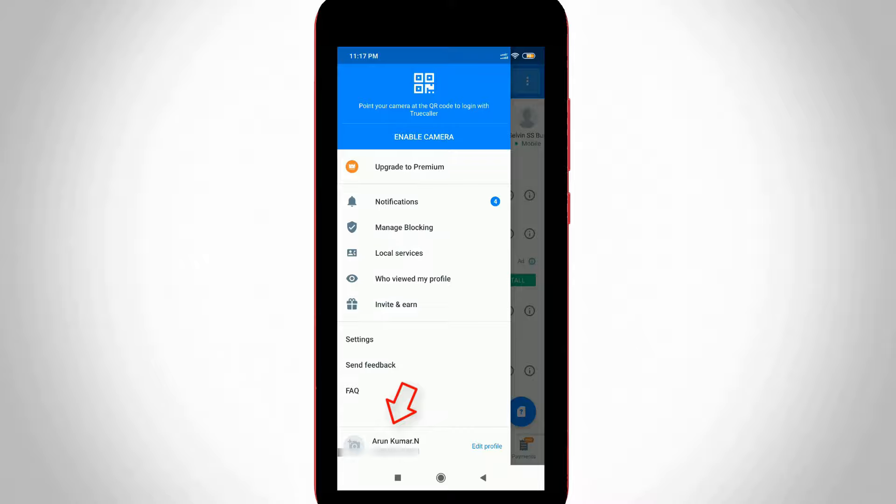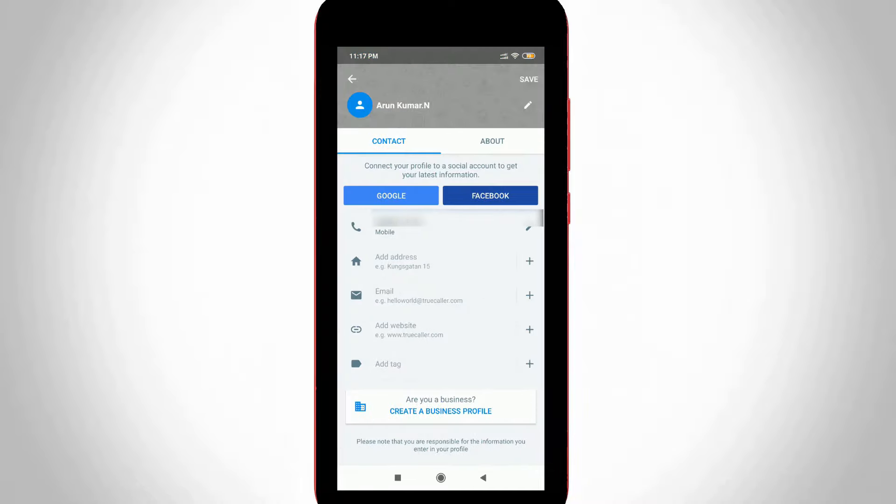If you want to change this username, simply press the option called Edit Profile. Now it shows my entire TrueCaller profile information. Press the pencil icon to edit this username. The pencil icon is placed behind your username.